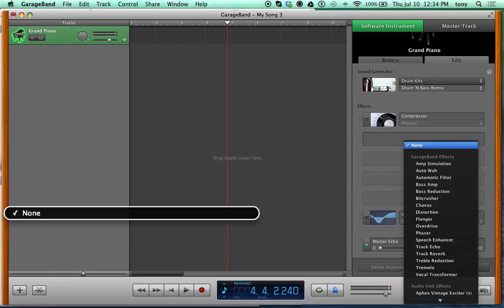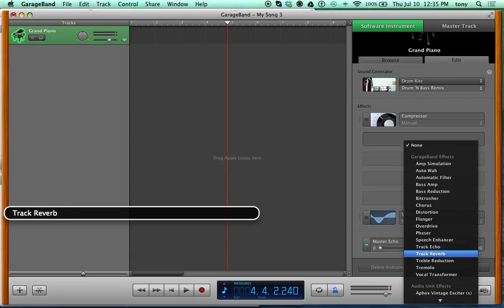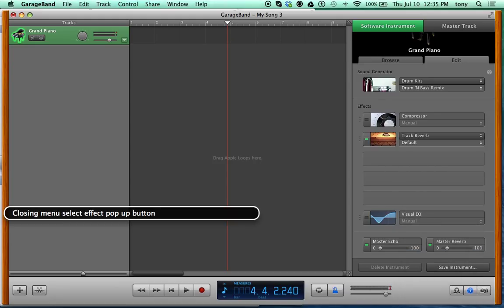Open the menu with VO-Space and use the down arrow. Default GarageBand effects include: Amp Simulation, Auto Filter, Bass Amp, Bass Reduction, Bit Crusher, Chorus, Distortion, Flanger, Overdrive, Phaser, Speech Enhancer, Track Echo, Track Reverb, Treble Reduction, Tremolo, and Vocal Transformer. Let's add a Track Reverb to the current drum and bass drum kit.